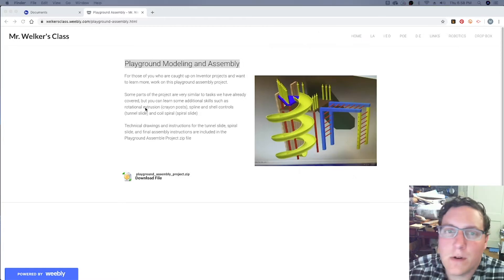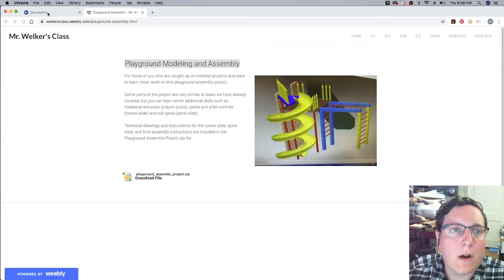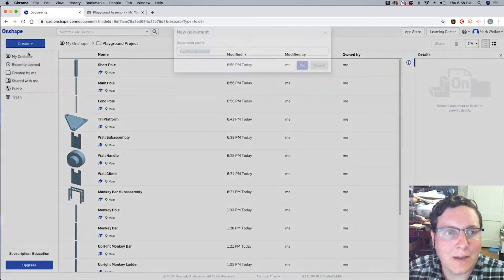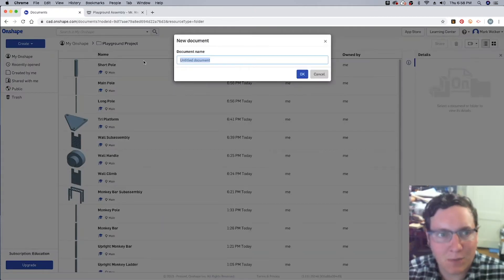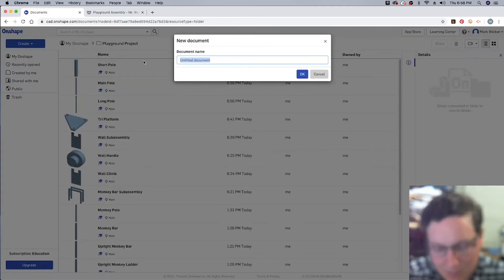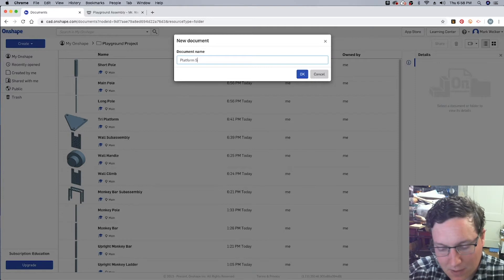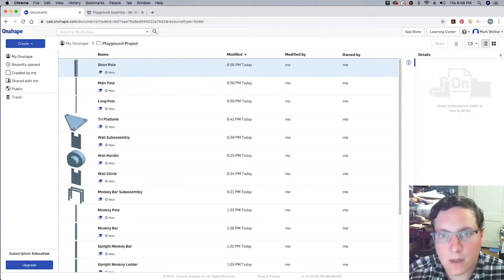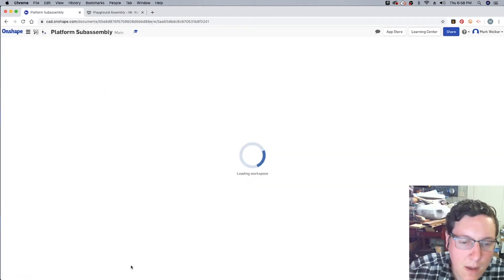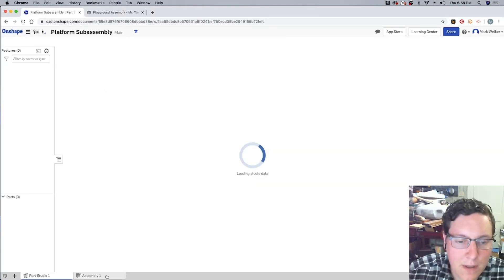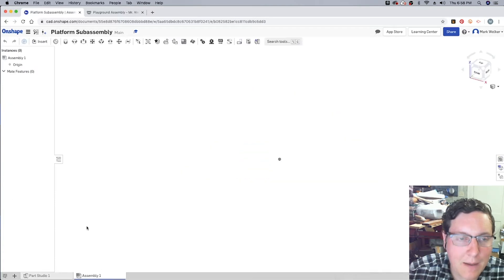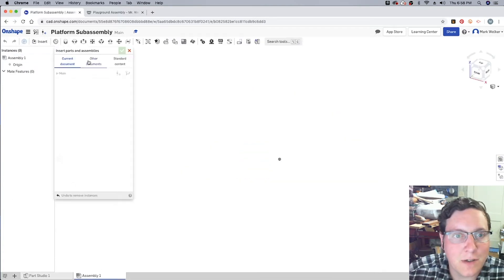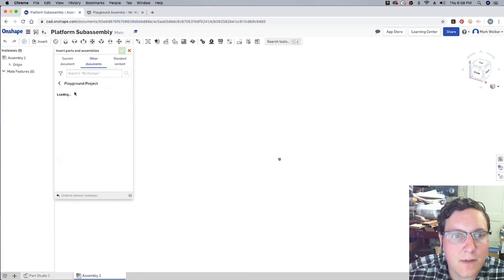So, for us to continue, we're going to go ahead and create another document within Onshape. We're going to call it the Platform SubAssembly. And then within the Assembly tab, we know that we're going to go ahead and start inserting some parts.